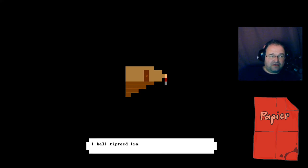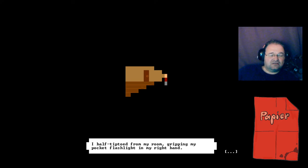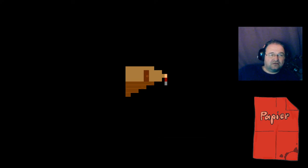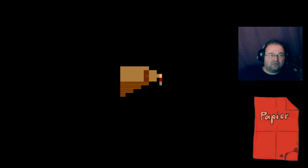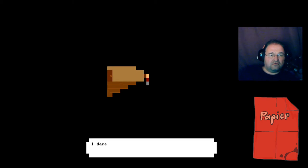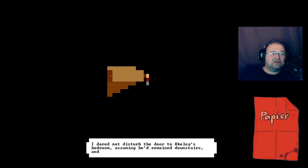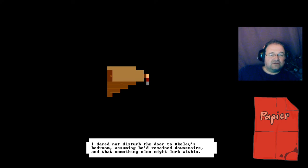I tiptoed from my room, gripping my pocket flashlight in my right hand. I dared not disturb the door to Akeley's bedroom, assuming he'd remained downstairs and that something else might lurk within.